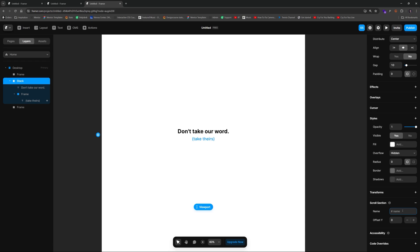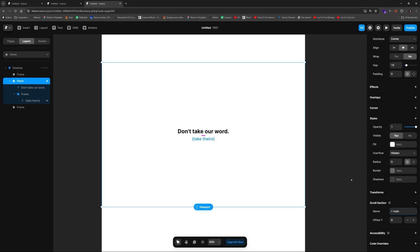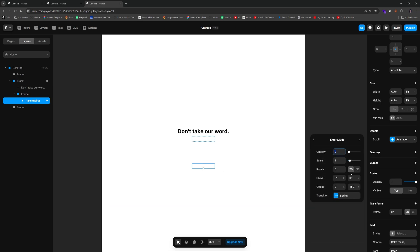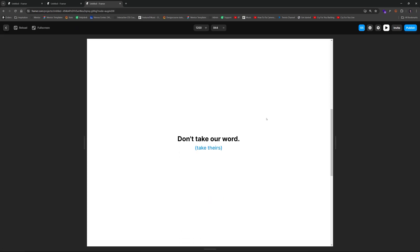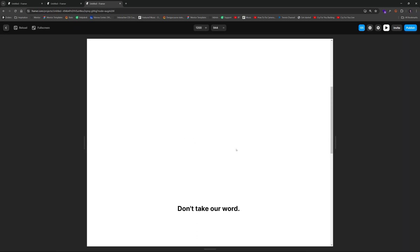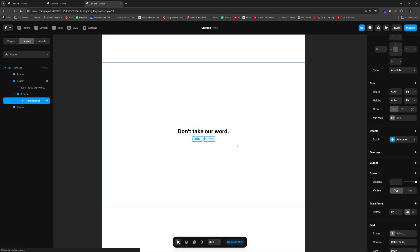When this section comes into view, we'll give it a scroll section and name it 'main.' Then in the animation settings, we'll do section in view, choose 'main,' set the trigger to center, and instead of fade in we'll do slide in from bottom. The default offset pushes it too far, so I'll reduce the Y value to about 50. Using the keyboard arrow keys we can preview the scroll behavior and fine-tune when the animation occurs.